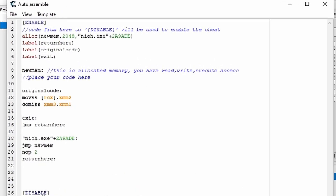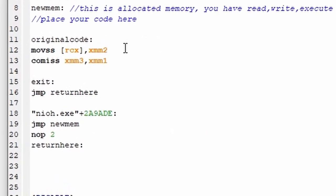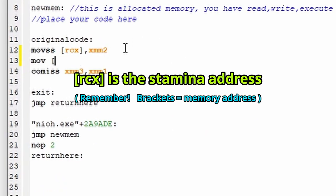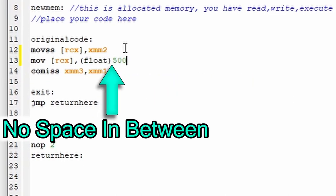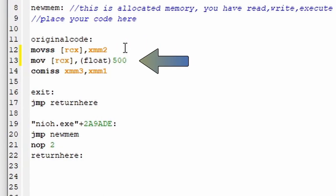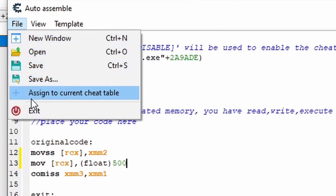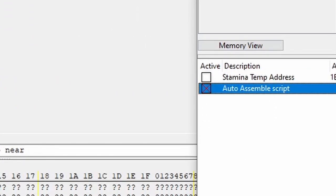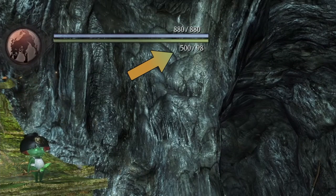So the XMM register is clearly updating stamina with a new total. And I'll generate a new code injection template so I can show you how to write a script where we can assign what we want the stamina to be. Okay, one thing we could do is come under the code that's updating stamina and just type in move, the address, float 500, and this avoids the need to do anything with the XMM register at all.